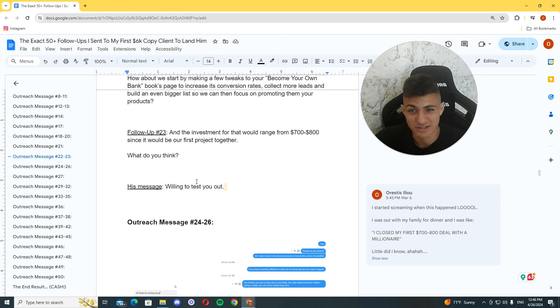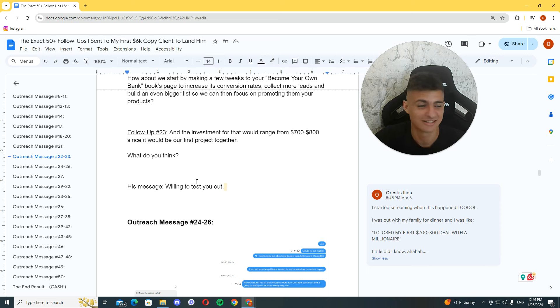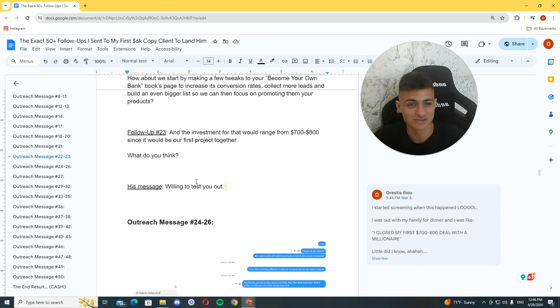And I sent him this message. I'm like, okay, this isn't going to work, of course. He's probably going to say no. He's probably going to say no. I'm too expensive. I'm going to do this. And he said, willing to test you out. And when this happened, bro, I lost it. I lost it. I lost it. I'm like, yeah!